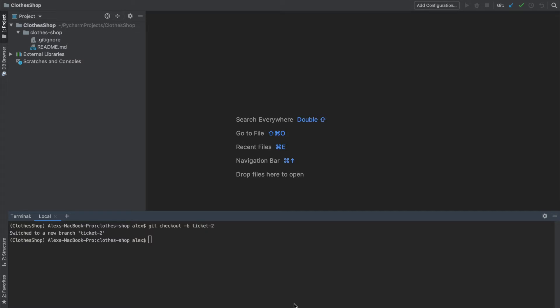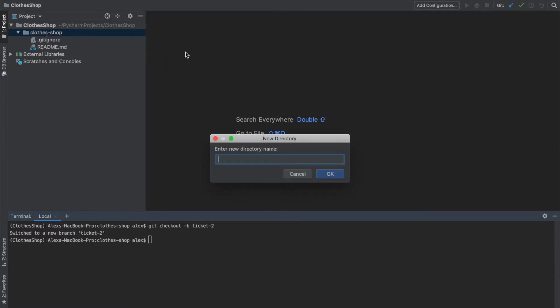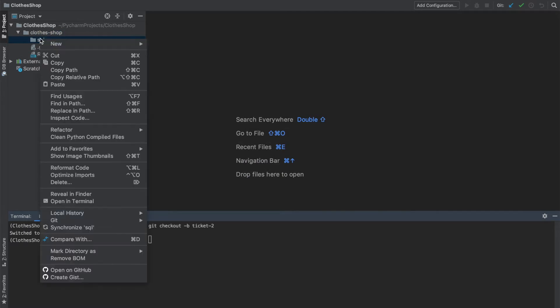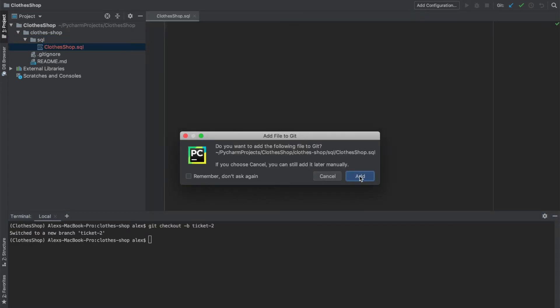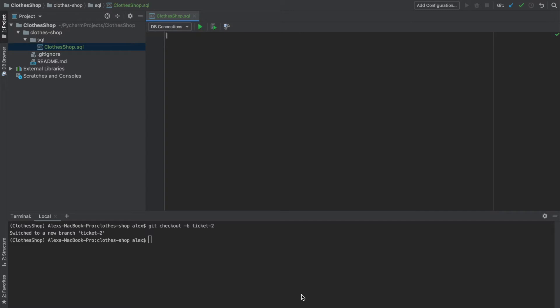Now let's create a directory called SQL and create a SQL script inside called clothes shop. And dot SQL there to make sure it is a SQL script. And yes, I'm going to add the file to git.